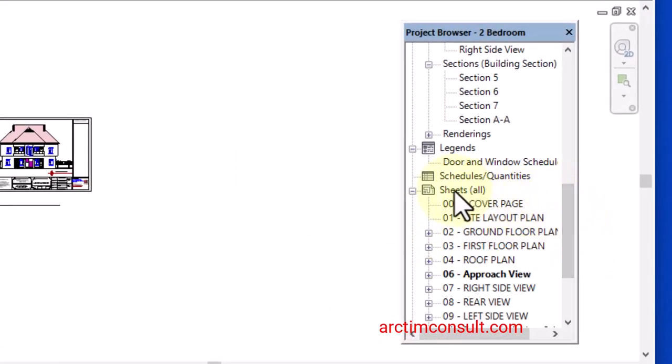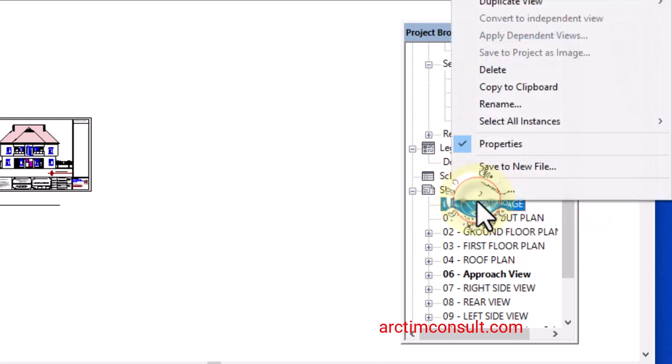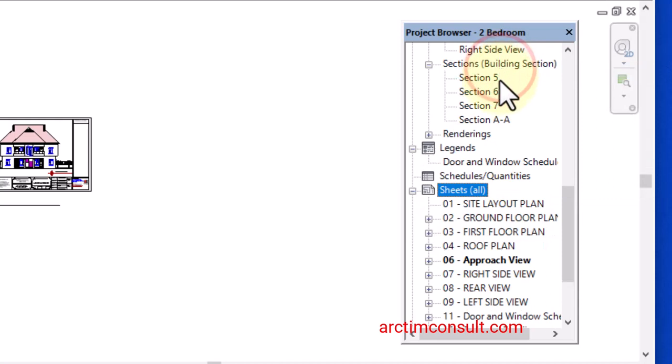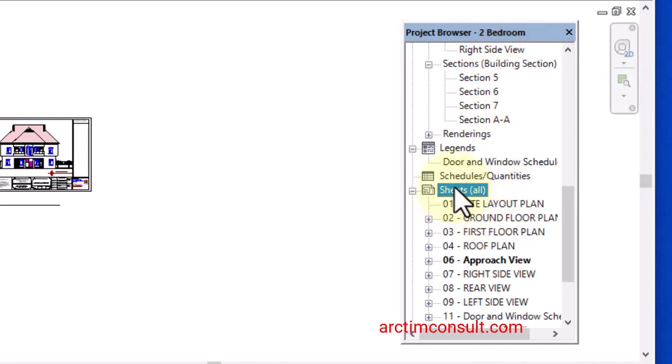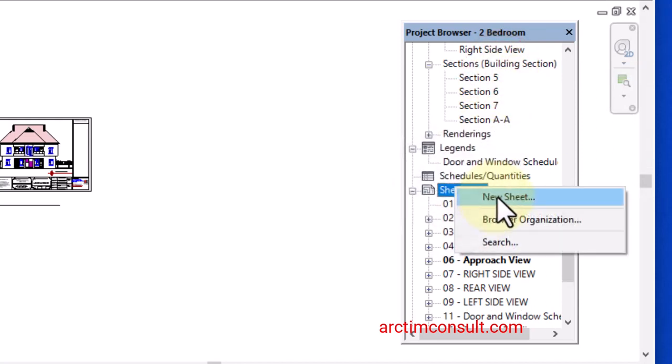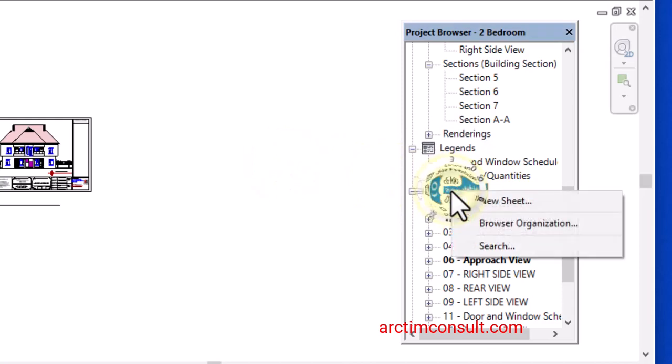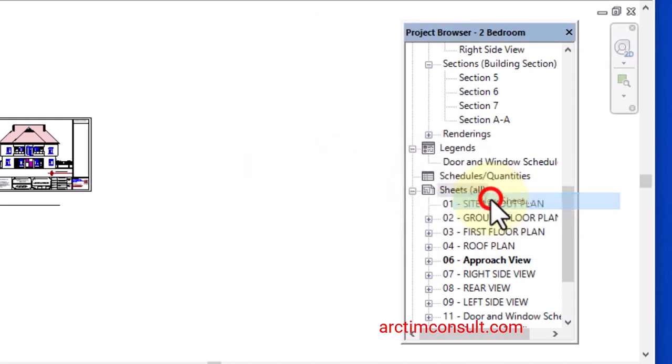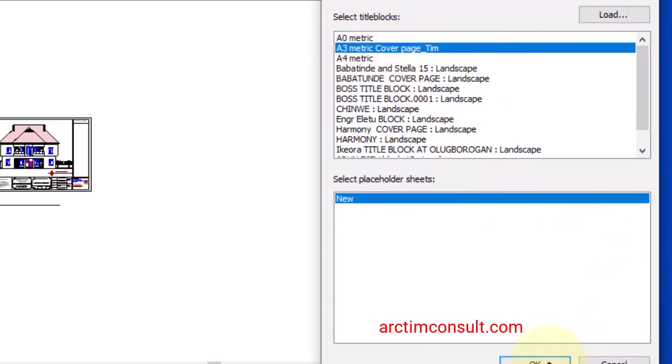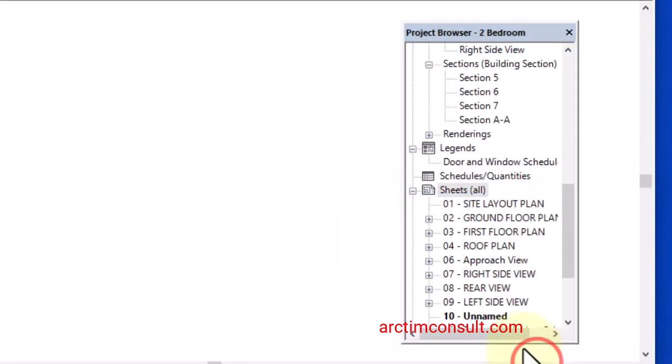Let me delete what is here before. And I will right click on it, select new sheet, then simply locate that cover. You can see it here and click okay.